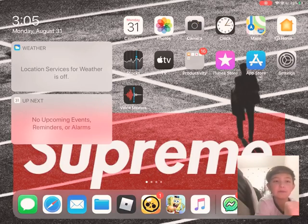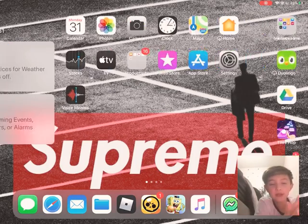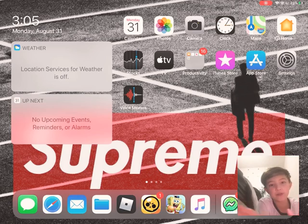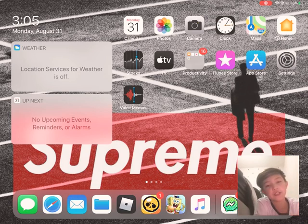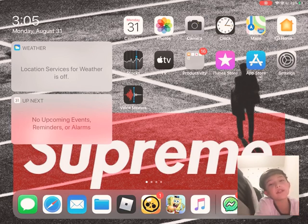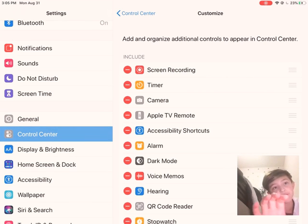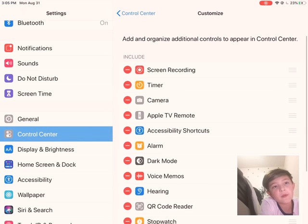Hey guys, what's up. Today I'm gonna be showing you how to get facecam for your video, so make sure to like and subscribe. Anyways, let's get into it. First, what you want to do is go to Settings, scroll down to Control Center, then turn on Screen Recording.